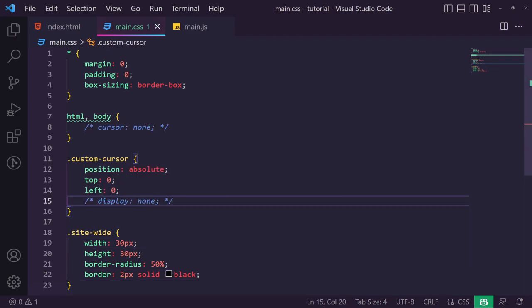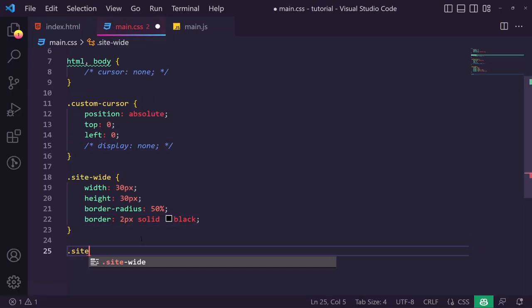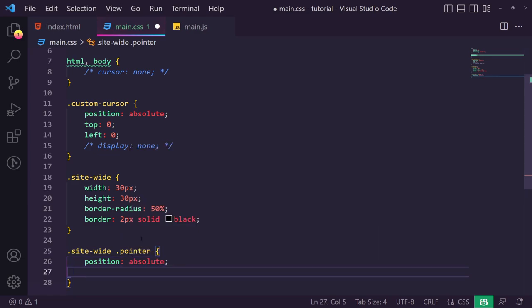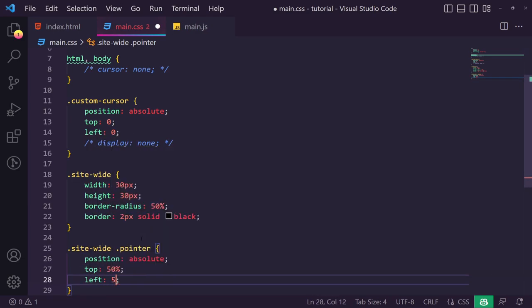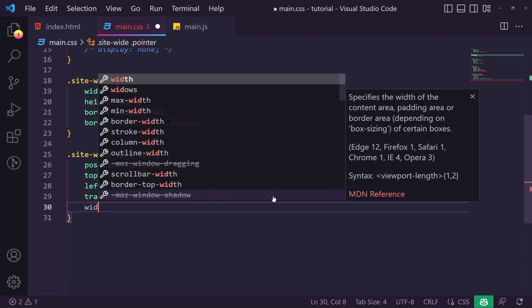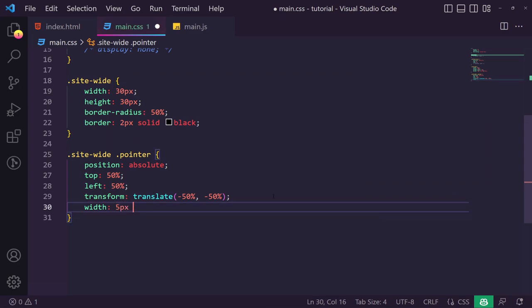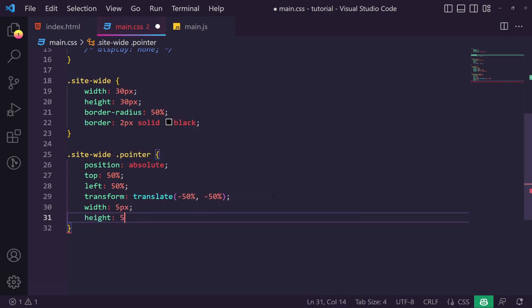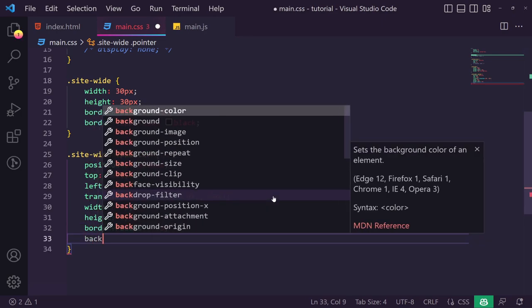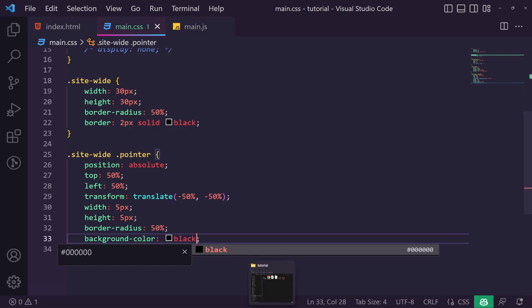We temporarily comment out the display:none so we can see it, and there it is. Now for the inner pointer, we give it position absolute, top 50%, left 50%, transform translate(-15px, -15px) to center it, a width and height of 5px, border-radius 50%, and background color black — giving us a small centered dot. That's our cursor visually, but it's not following our mouse yet.